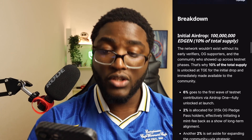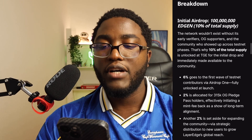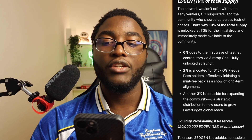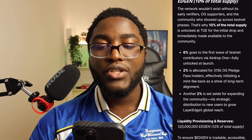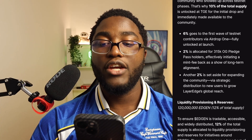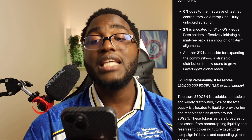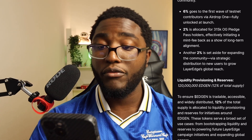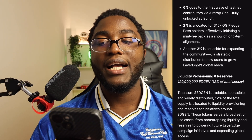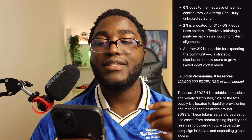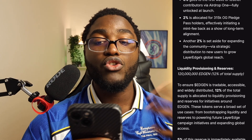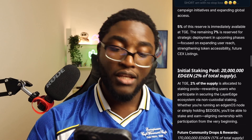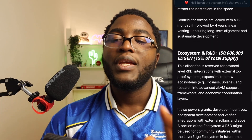Future community drops and rewards will follow a four-year linear vest at around 17%. They've done a very good job with the application overall. The network wouldn't exist without its early verifiers, OG supporters, and community. That's why 10% of total supply is unlocked at TGE for the initial drop. Specifically: 6% goes to the first wave of testnet contributors via airdrop one, fully unlocked at launch; 2% is allocated for the 315K OG pledge pass holders; and another 2% is set aside for strategic distribution to new users to grow Layer Edge's global reach.